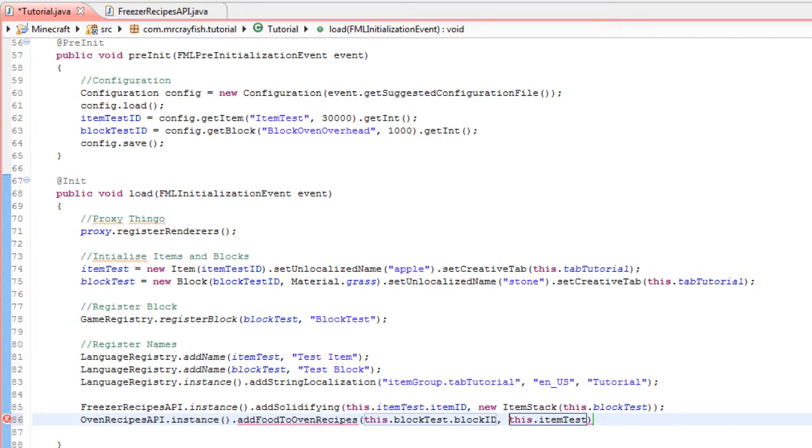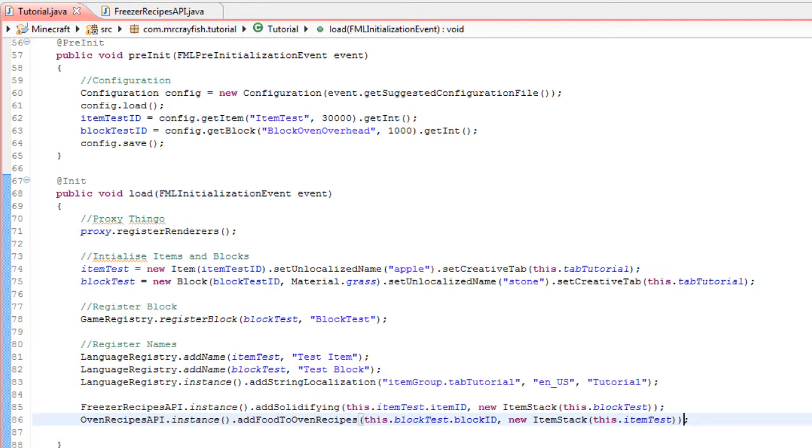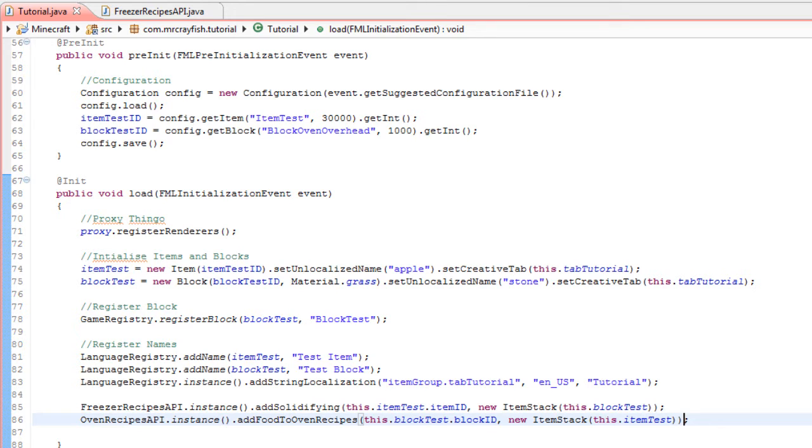Oops, my bad—new ItemStack, and then inside the brackets put this.itemTest. And there we go, we're done. That's all you need to do to add your items to the freezer and the oven. Just simply call the class instance, then go addSolidifying, then input the item ID, then the result using a new ItemStack. That's all we need to do to add our custom items to the mod.